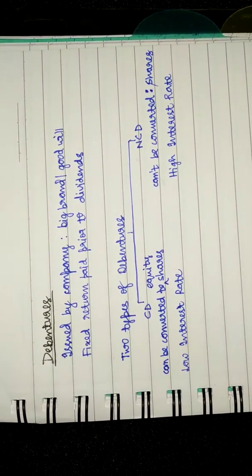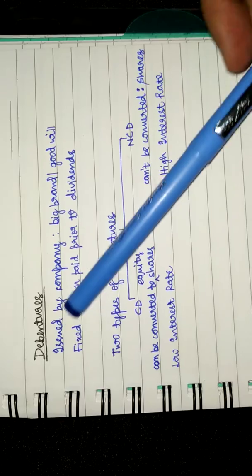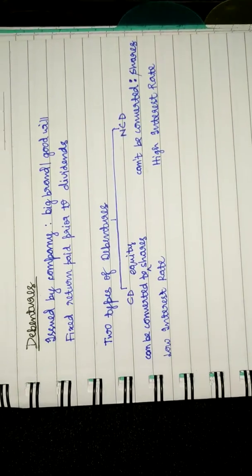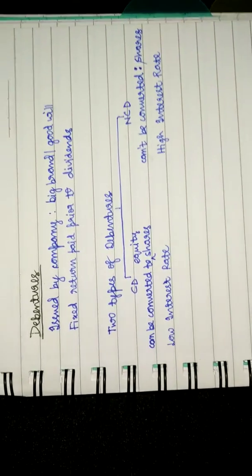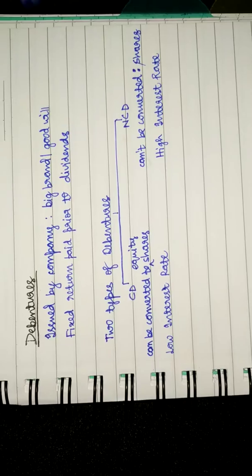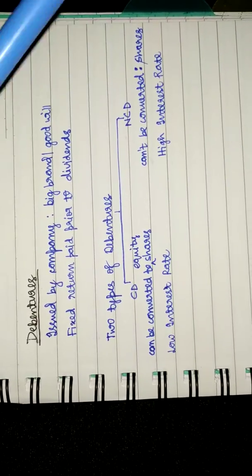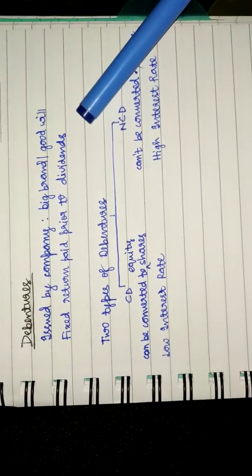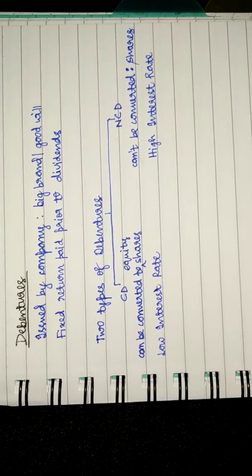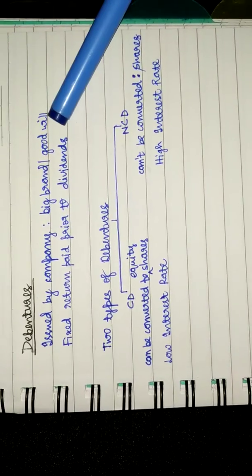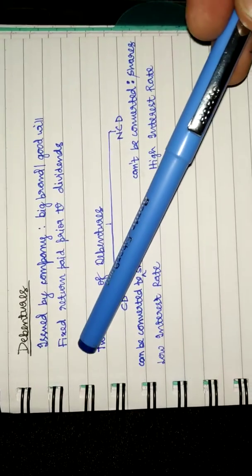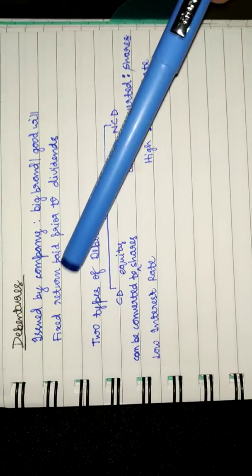Hello guys, welcome back. In this video we'll be talking about debentures. Debentures are issued by big brands, for example Tata, Infosys, etc., which also have goodwill. Second point: debentures offer fixed return and are paid prior to dividends.